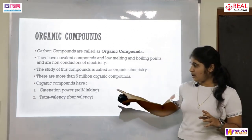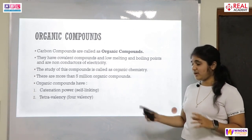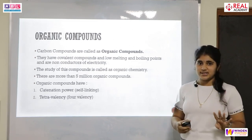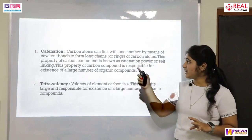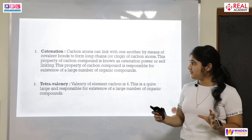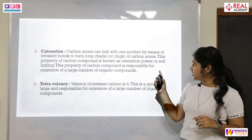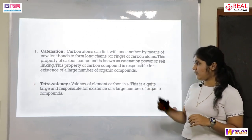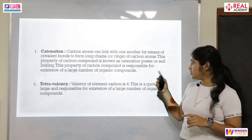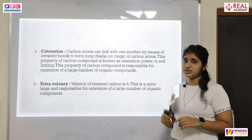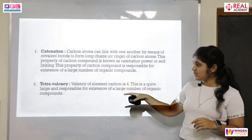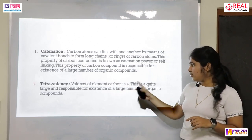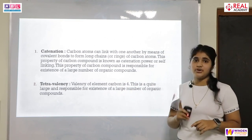Now let us study the properties of organic compounds. The first is catenation power, or self-linking, and the second is tetravalency, meaning four valency. Catenation is the property by which carbon atoms can link with one another by means of covalent bonds to form long chains of carbon atoms. This property is called catenation or self-linking, and it is responsible for the existence of a large number of organic compounds. The valency of carbon is four, and tetravalency is also responsible for the existence of a large number of organic compounds.